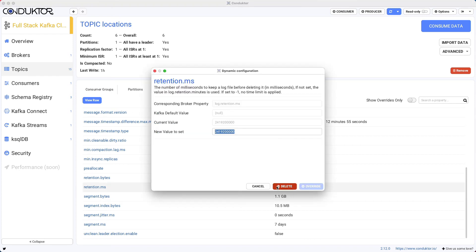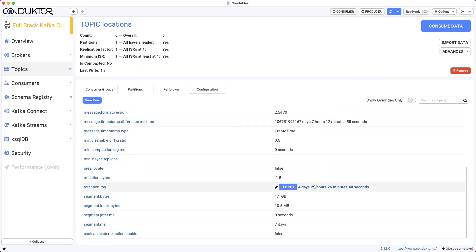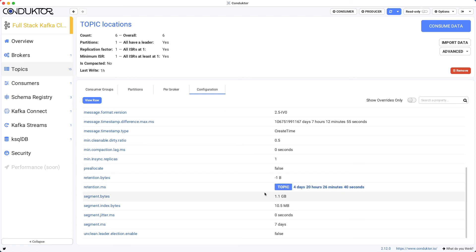But we could set up an override and say, you know what, I don't want this—I want ten times less, I just want fewer days. I'm going to remove the first two and see what that means. Now we want to set the retention to four days, 20 hours, 26 minutes and 40 seconds. And again, we're able to just edit the topic configuration directly from Conductor.